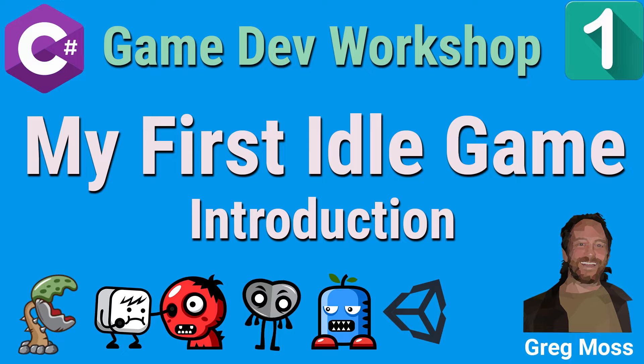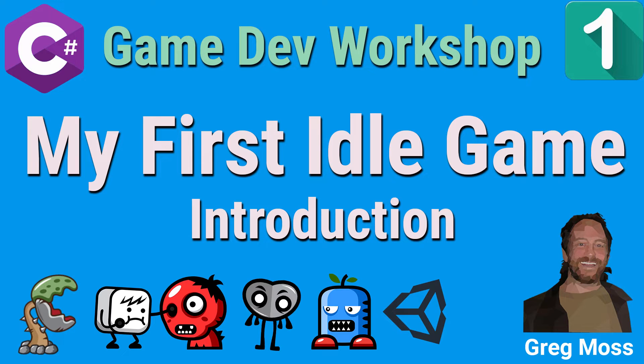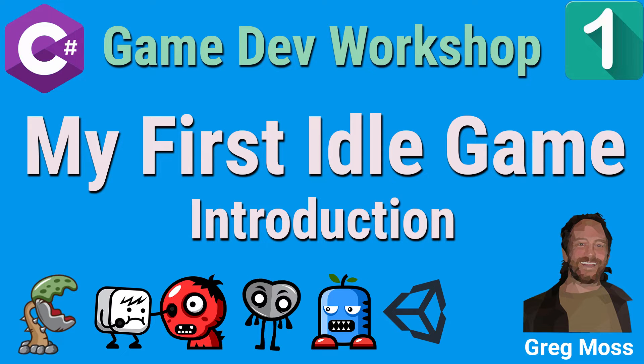Greetings, Greg here again, this time with a video that's going to help anyone who wishes to become a professional game developer, make money creating games and game courses in record time. And so in this video, I'm going to be creating and building up a brand new idle game course that I'm calling My First Idle Game.